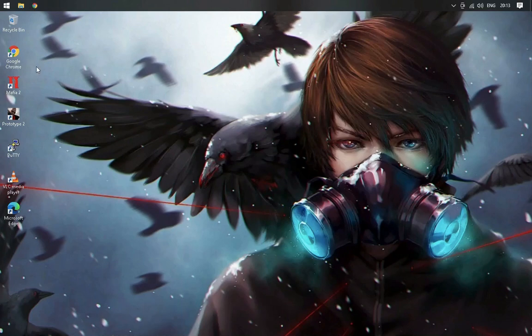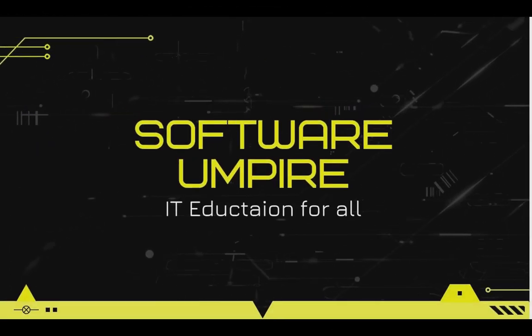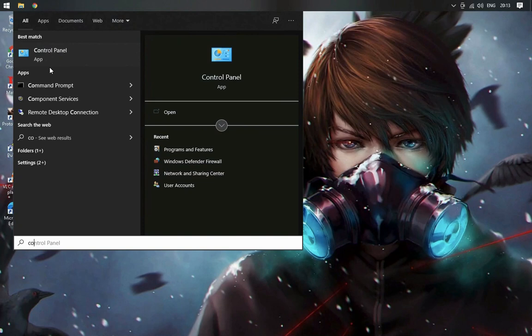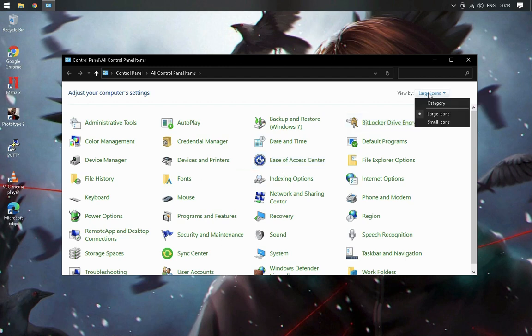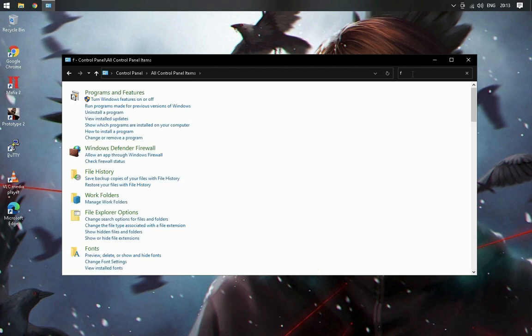Today in this video I will show you how you can transfer files between Mac and Windows. Search for Control Panel in the search bar. After opening Control Panel, search for Windows Defender Firewall and click on it.